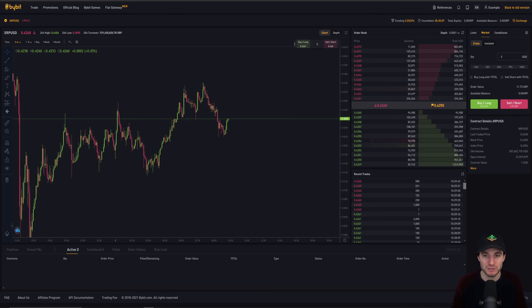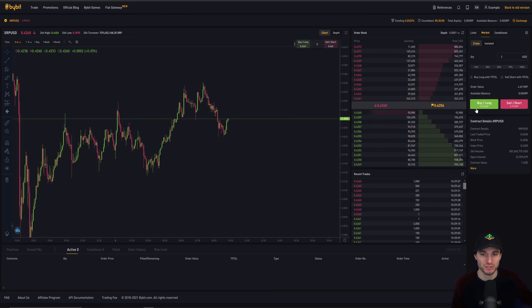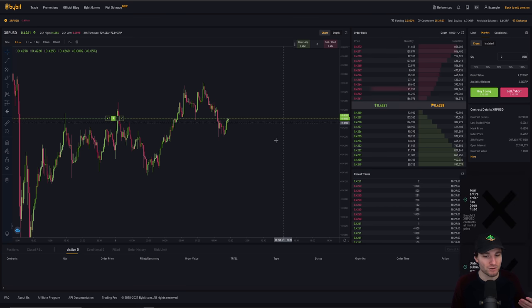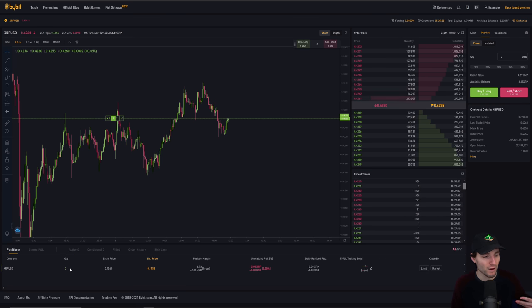If you want to just enter a market, the same process. For example, let's just say we wanted to buy $2 straight away. We click buy, that will enter our order at market. We can see our position here. We have got filled on our position.